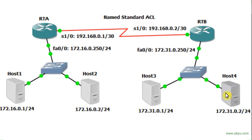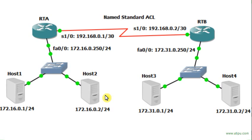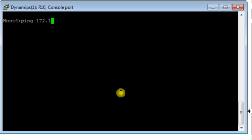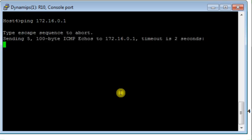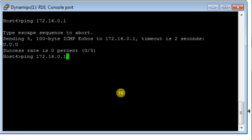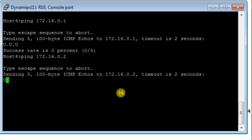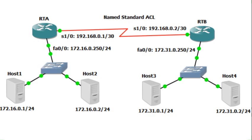Let's now jump to host 4, and from there I will ping to host 1 and host 2 to see what happens. This is host 4. I ping to 172.16.0.1 — there is no connection or communication between host 4 and host 1. I then ping to host 2 — same thing, there is no communication. So it's like our firewall or the access list is blocking the traffic between host 4 and host 1, and host 4 and host 2.